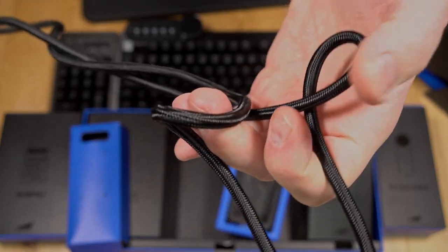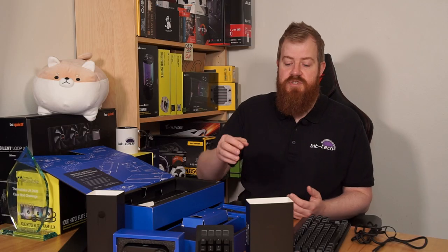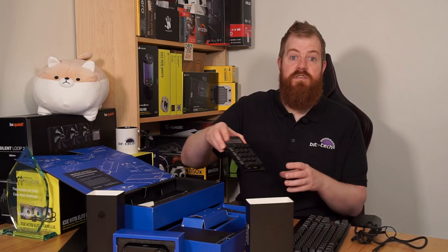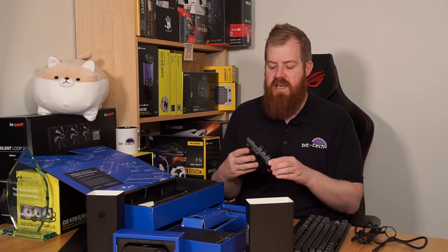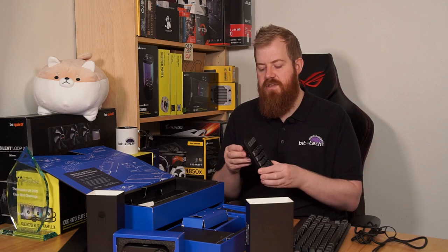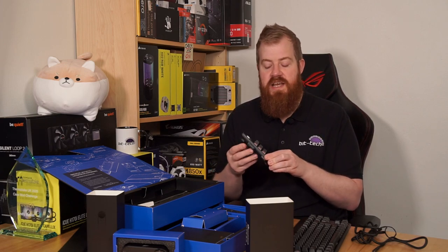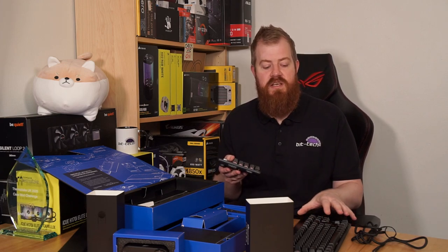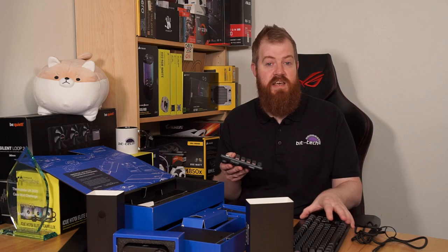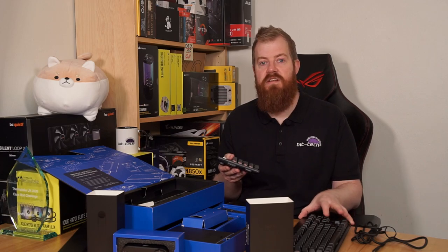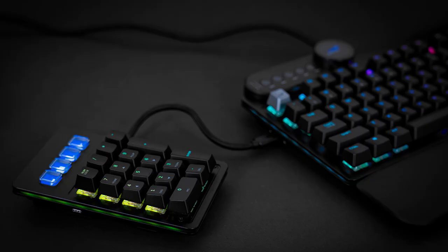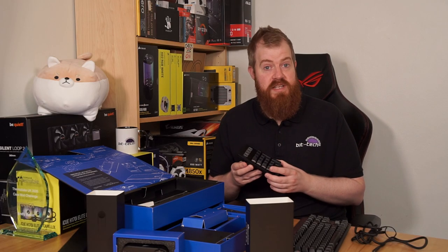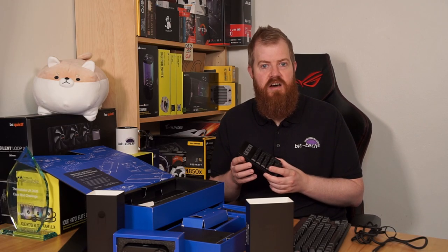In this Everest Max kit there should also be a male to female USB-C cable so that you can connect the number pad to the TKL base unit but have it a little further to the side, but unfortunately that's gone AWOL in the BitTech office.